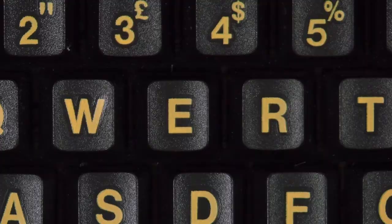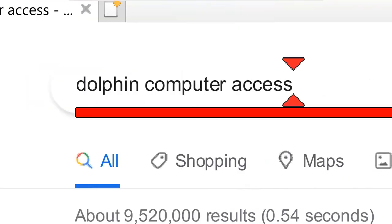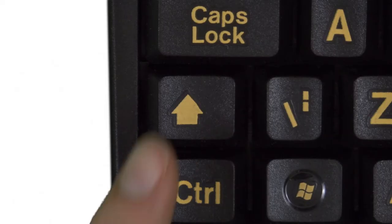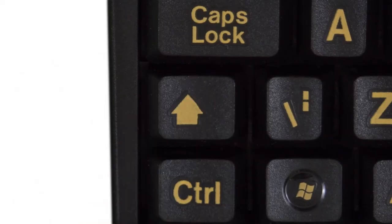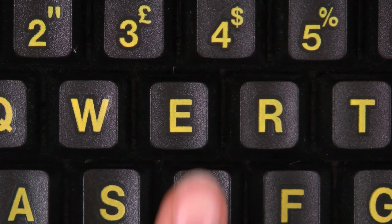Press E to move to the next edit box. For example: 'Forms mode search Dolphin computer access edit'. You can also move the Dolphin cursor to the previous heading, link, and edit box by pressing left Shift and either H, K, or E.